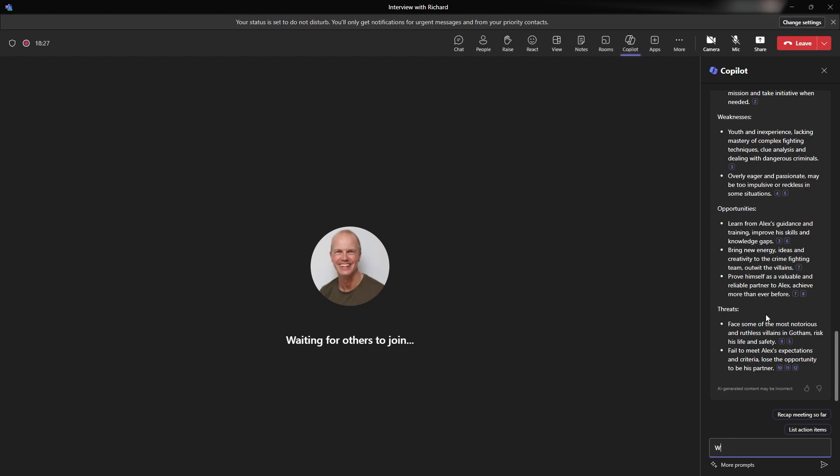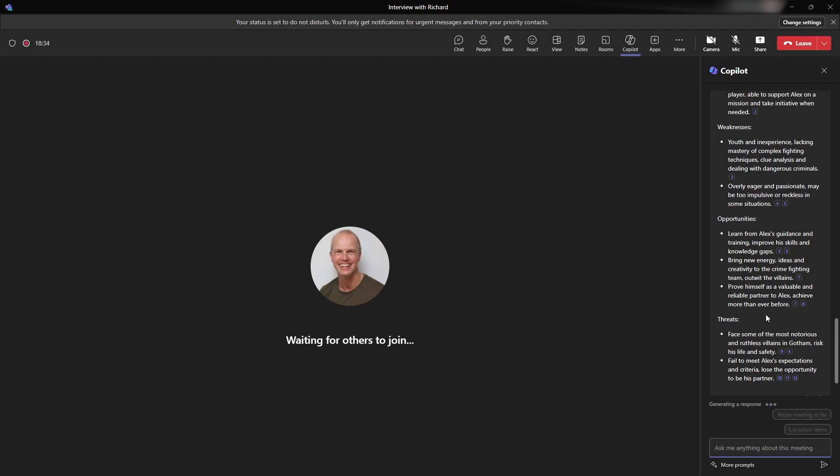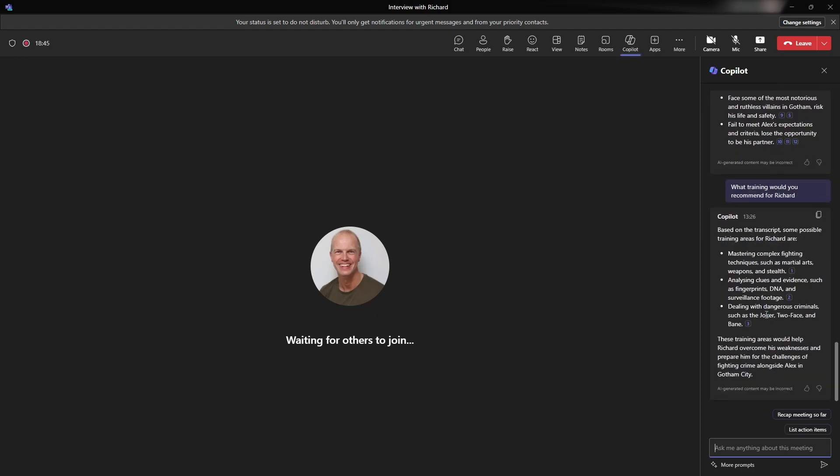Maybe that's a question to ask it. What training would you recommend for Richard? Let's see what it comes back and says. I'm going to leave it just to go through, make this look live. It is live, not doing anything different. Based on the transcriptions, some possible training areas for Richard are master complex fighting techniques, such as martial arts, analyze clues and evidence, such as fingerprints, DNA and surveillance footage, dealing with dangerous criminals, such as the Joker, Two-Face and Bane. Again, they weren't mentioned in the script, but it's actually brought this out through. So obviously these large language models that we've got built into Microsoft 365 have this ability to turn around and go, we understand some context of the world as well. And certainly comic books, as you can see here. They're really challenging, really good. I like the way that it understands and it's giving us this information as part of it.